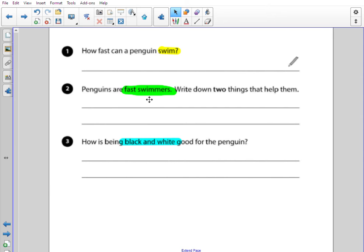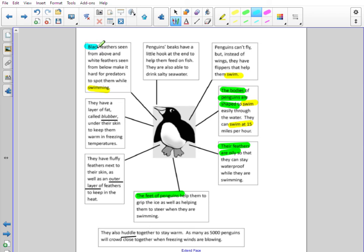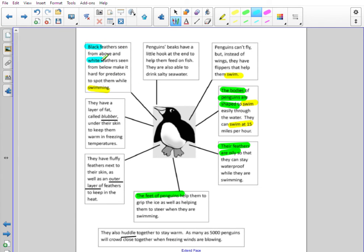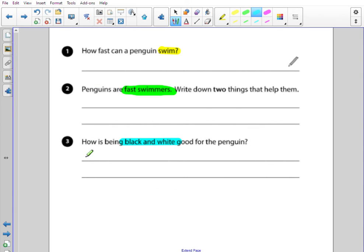Question three: how is being black and white good for the penguin? Let's look for the words black and white — straight away we've got black feathers seen from above, and white, so we've got black and white talking about their feathers. Black feathers seen from above and white feathers seen from below make it hard for predators to spot them while they are swimming. So how is it good for the penguin? It keeps them safe from predators — it's almost like a type of camouflage. You might write something like: the colours help keep them safe from predators by making them harder to spot.